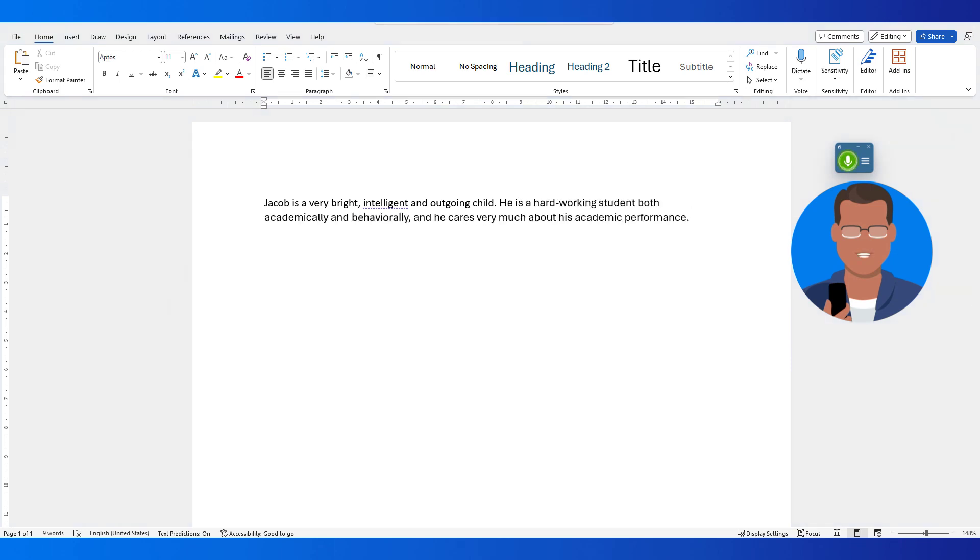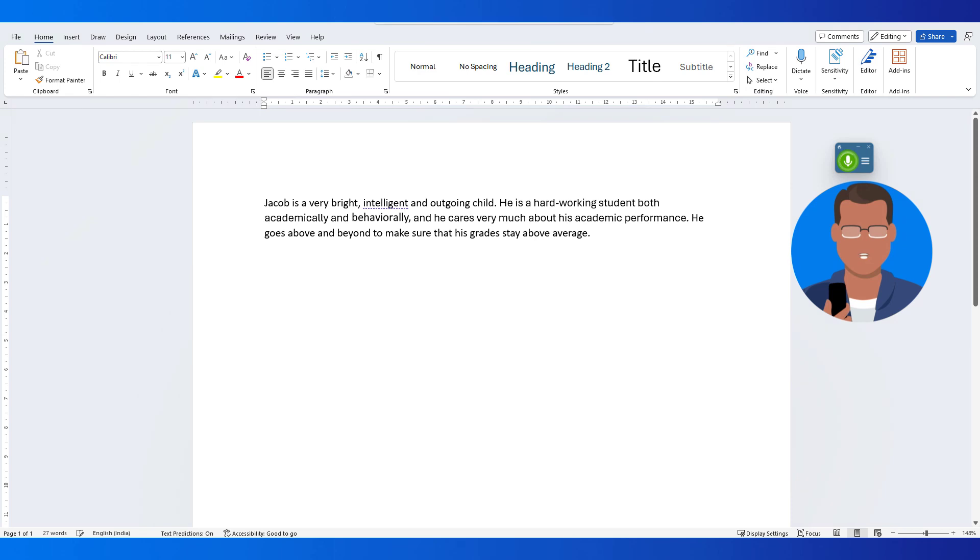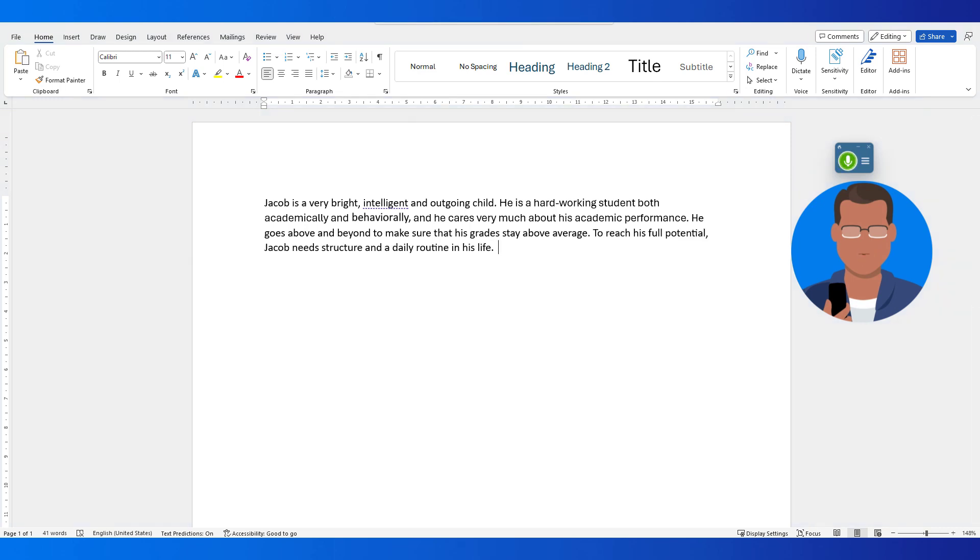He goes above and beyond to make sure that his grades stay above average. To reach his full potential, Jacob needs structure and daily routine in his life. He needs to have set boundaries and guidelines to follow.